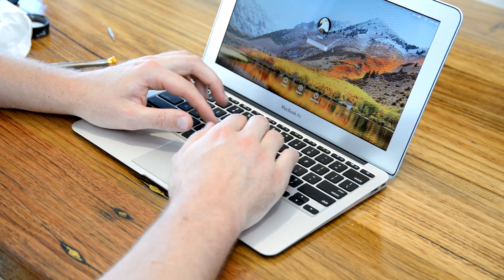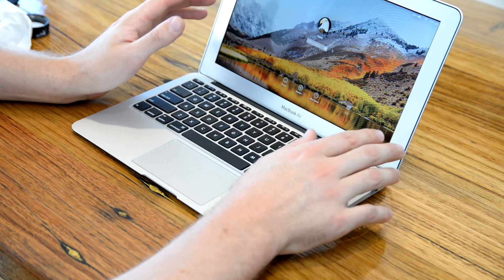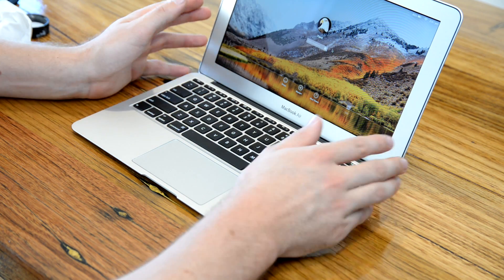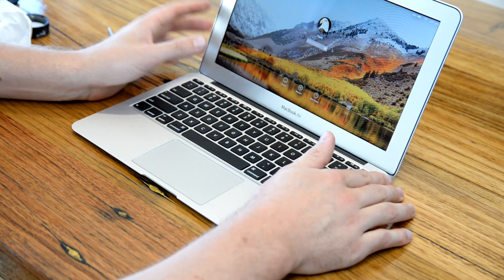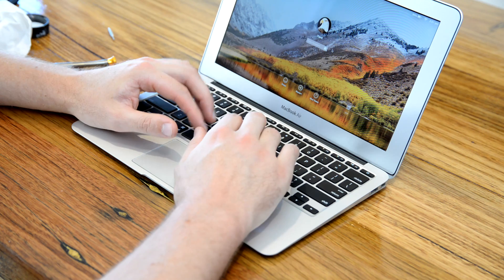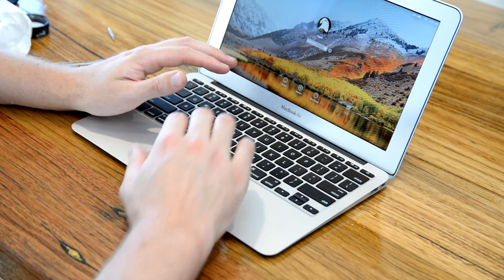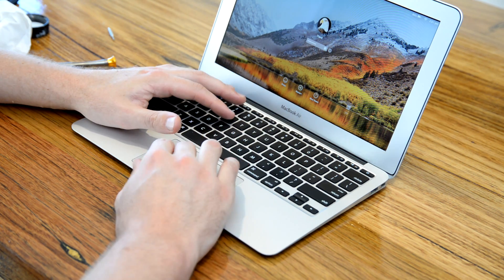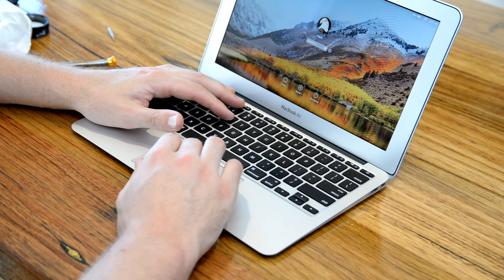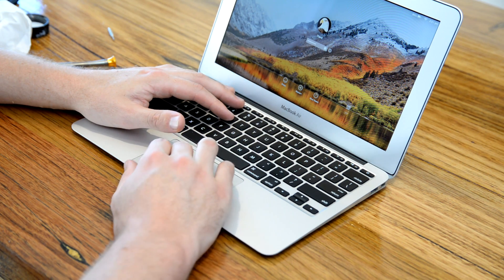Alright guys, so the laptop's booted back on now. As you can see, I'm typing away, the keyboard works fine and same as the trackpad.